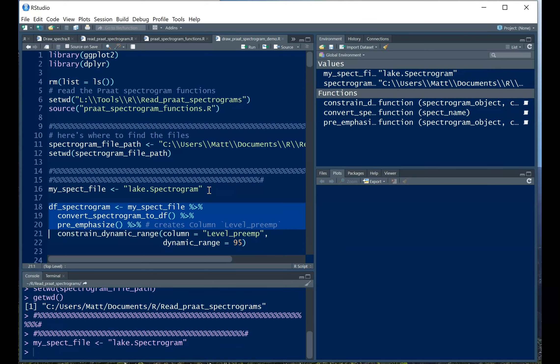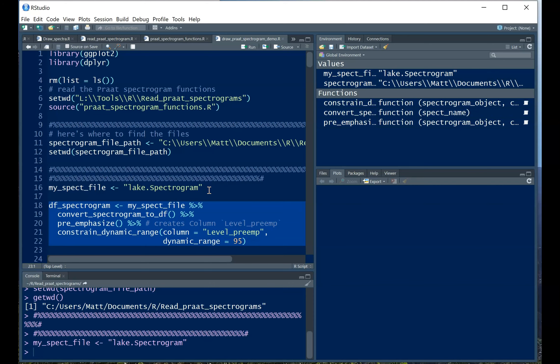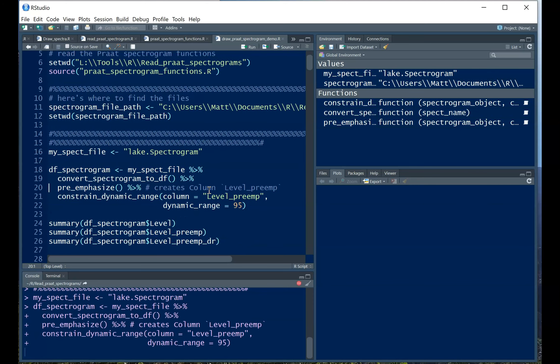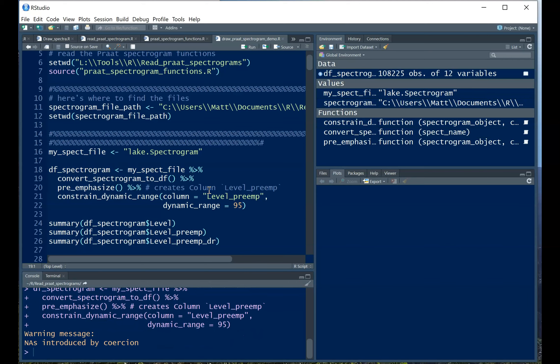So here I'm just declaring the name of that spectrogram. And this is the primary function to get that spectrogram into R. So when I run that, it's going to give me this option, or this warning message rather, that some NAs were in there. And that happens every time. It's nothing to worry about.